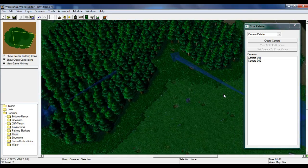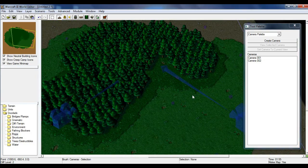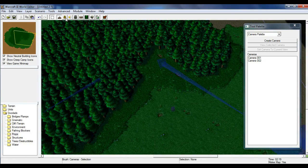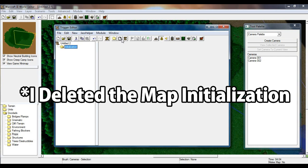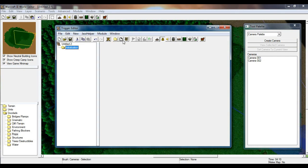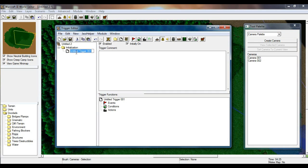The next thing we're going to do is go into the trigger editor — you can press the keyboard shortcut to open it. At the top of the trigger editor, click 'New Trigger' or press Ctrl+T. We're going to name this trigger 'Camera Movement' and press Enter. Now we have a new trigger ready.